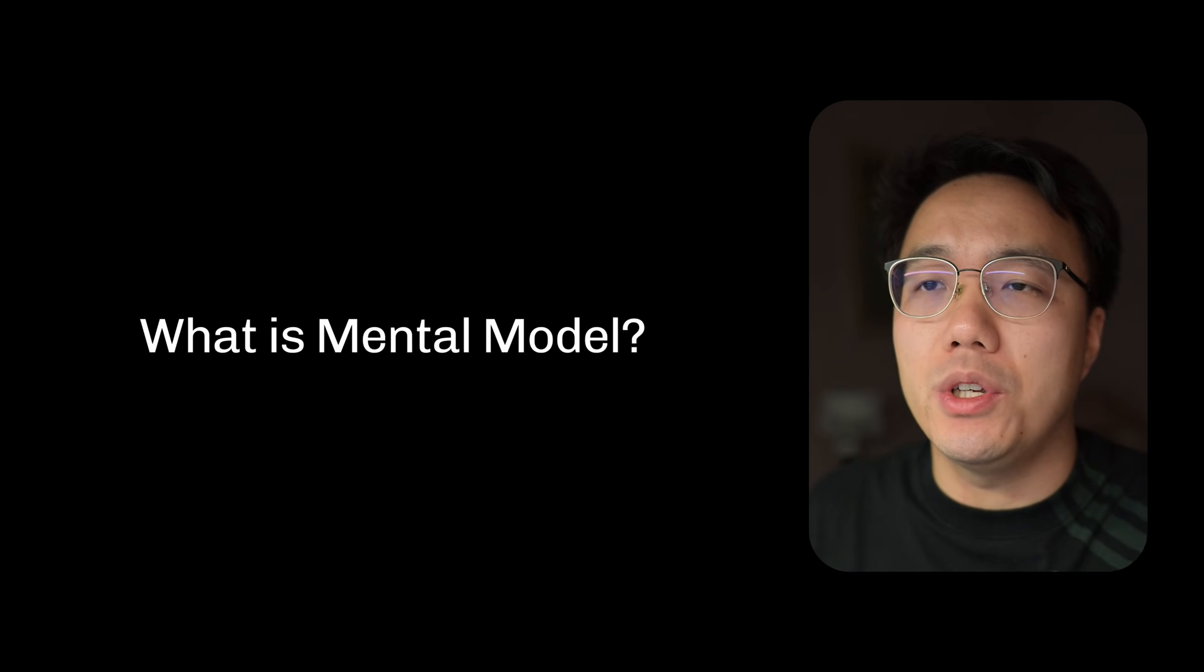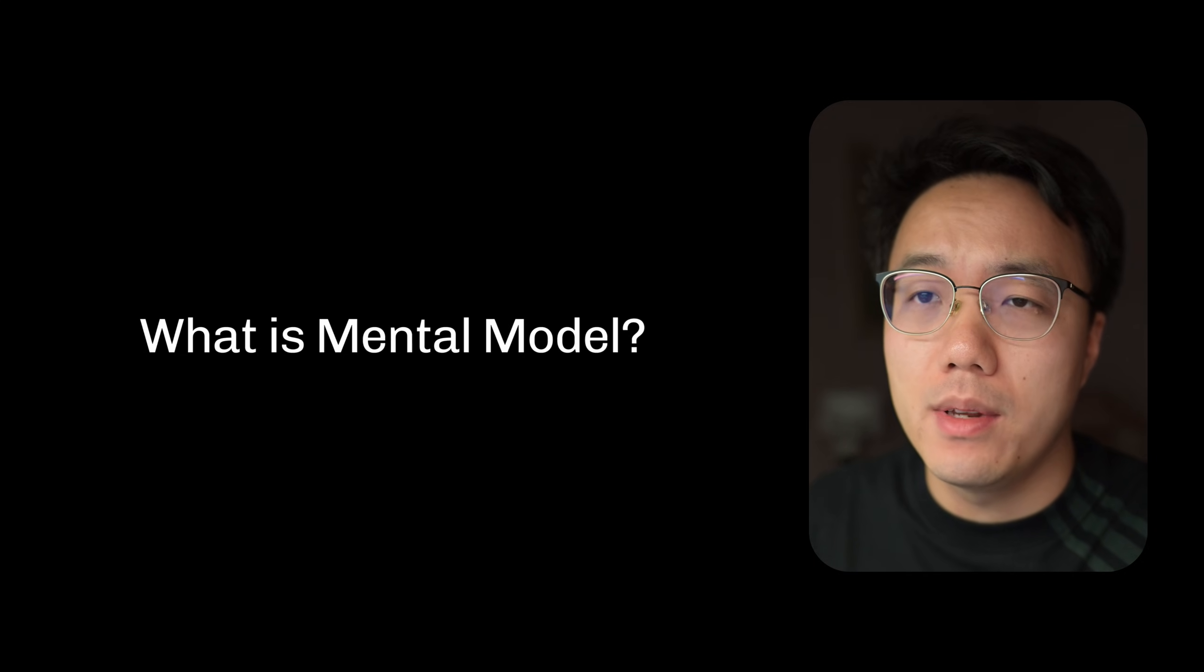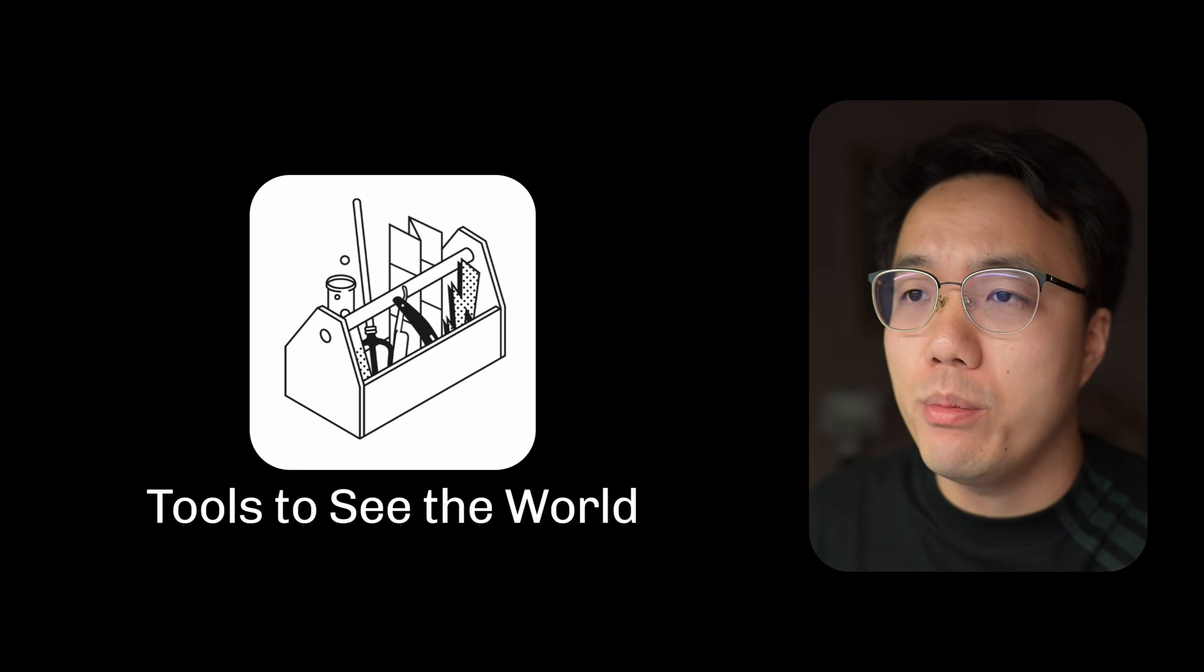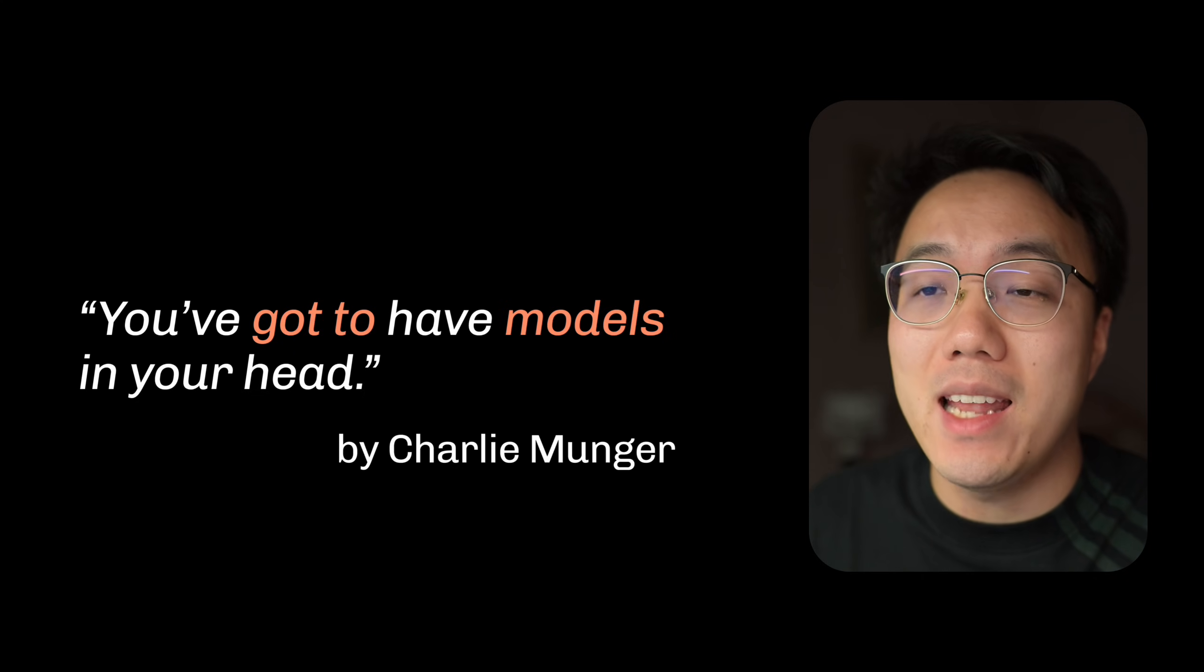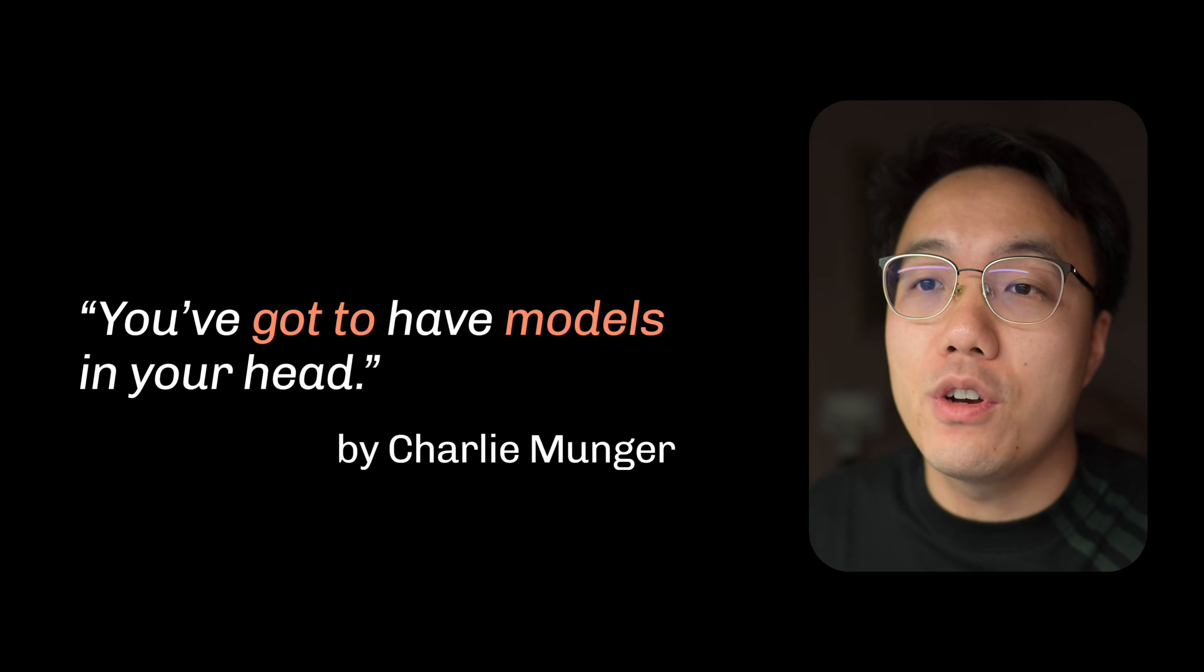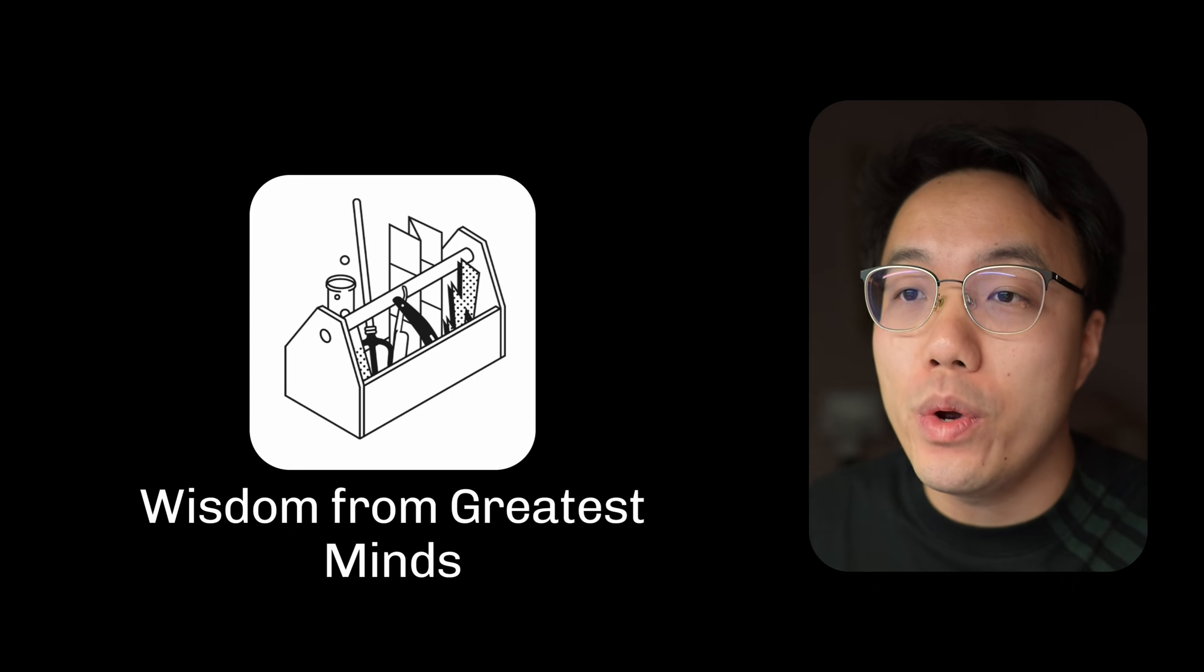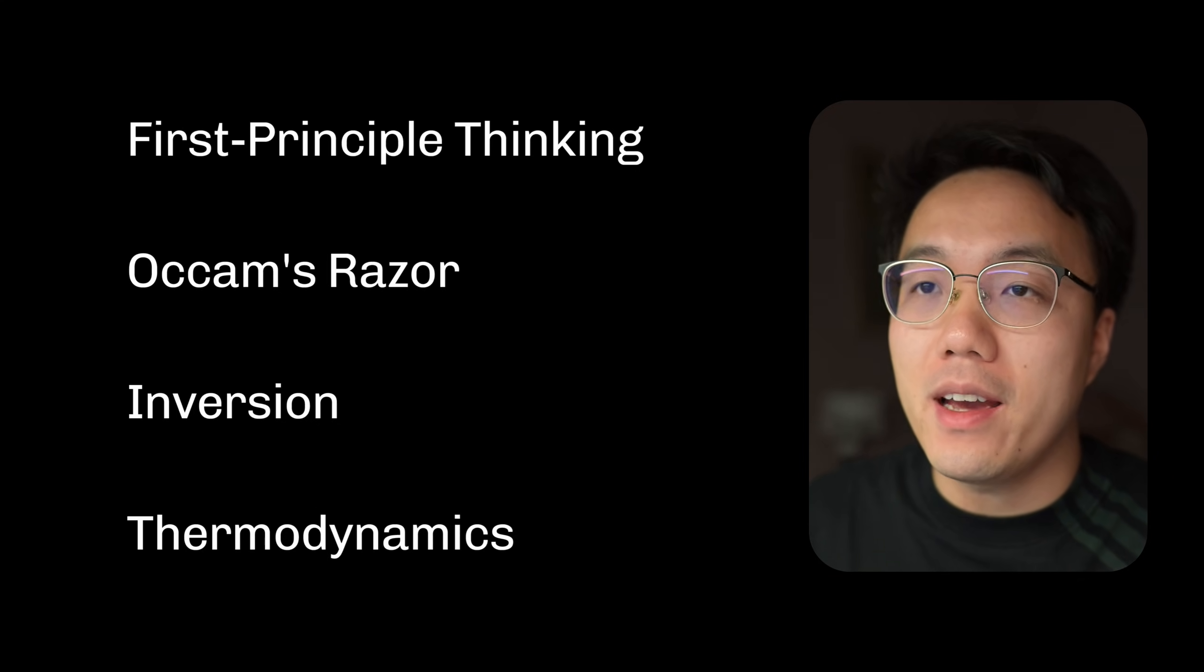Let's start with human wisdom. What exactly is a mental model? Think of them as tools to see the world. They are the frameworks and blueprints that geniuses use to understand reality. As the legendary investor Charlie Munger once said, you've got to have models in your head. They are the wisdom left from the past greatest minds.